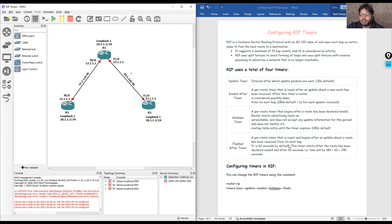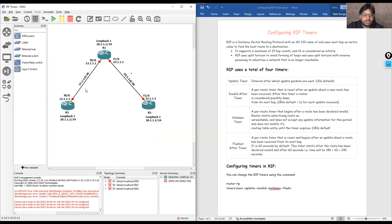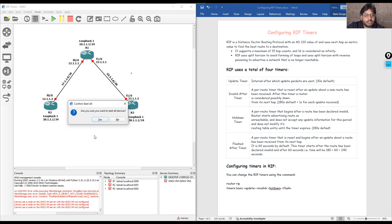In the last lecture we studied the basic architecture and how to configure RIP in a small network. Today we are going to use the same topology with three routers: R1, R2, and R3. We will configure IP addressing, create three loopbacks on each router, configure RIP on each router, validate reachability from R2 to R3, and then modify the timers on the routers. We have already configured the topology and will start all the routers.